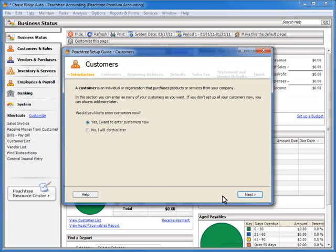In this example, the Customer Setup Wizard is currently asking us if we want to enter customer records at this point. Although it is recommended that you complete each wizard step in the order that they appear, you do have the option to skip a step by selecting 'No, I will do this later.'